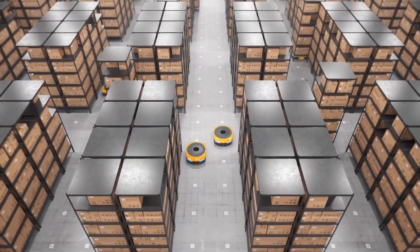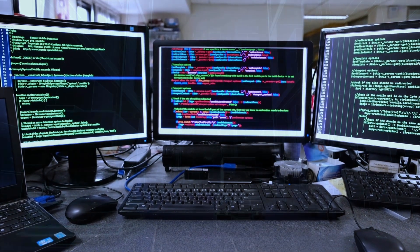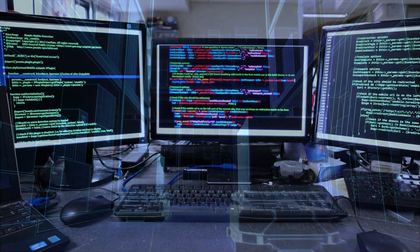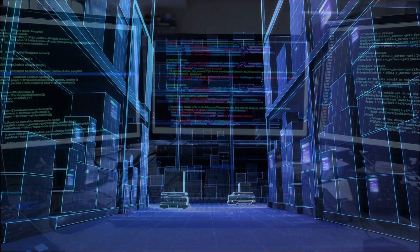Learning how to manage fleets of robots is a complex subject because it requires the coordination of many software parts with all the robots that are available.